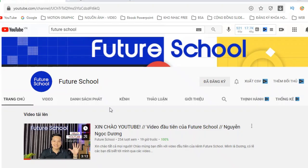mình xin giới thiệu với tất cả các bạn một cái kênh YouTube mới mà mình sẽ chuẩn bị phát hành và xây dựng tất cả các video về design, về xây dựng thương hiệu, về đồ họa, về xu hướng, về truyền thông. Các bạn có thể đăng ký và ủng hộ cho kênh Future School. Bên cạnh đó mình cũng sẽ xuất bản các video với rất nhiều các chủ đề vô cùng thú vị và đặc sắc, đặc biệt là cho tất cả những người đang chuẩn bị thay đổi bản thân. Các bạn hãy đăng ký vào đây để theo dõi và ủng hộ cho mình nhé.